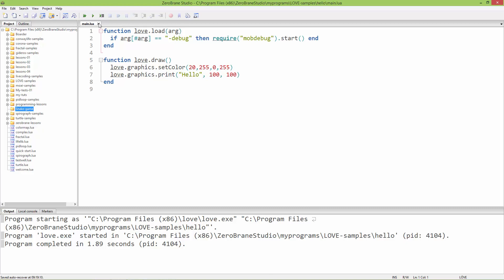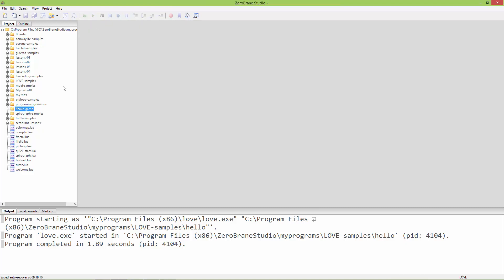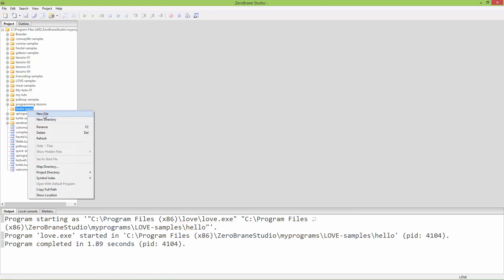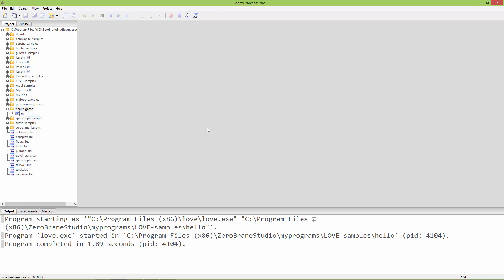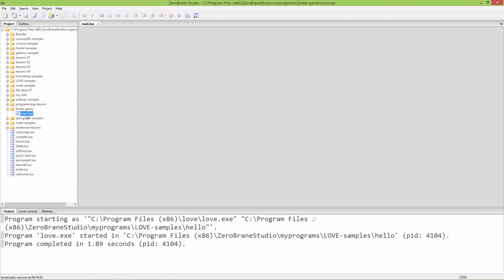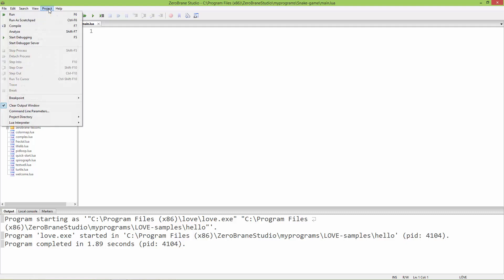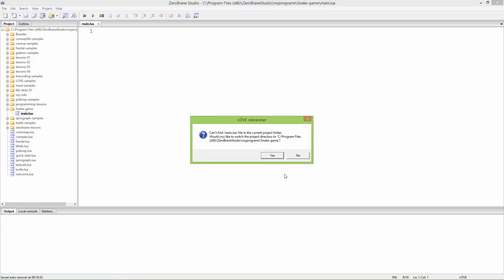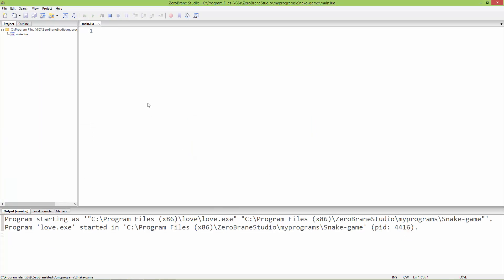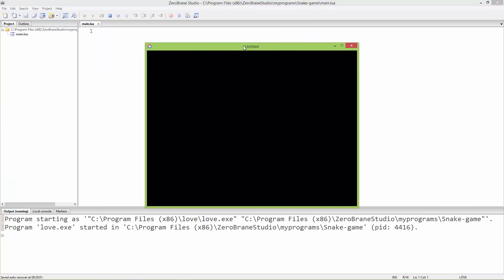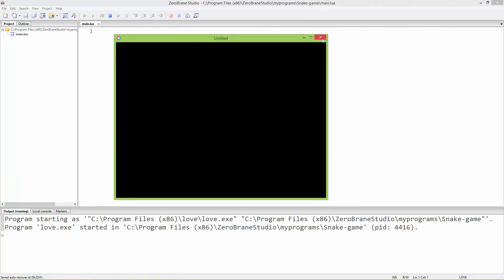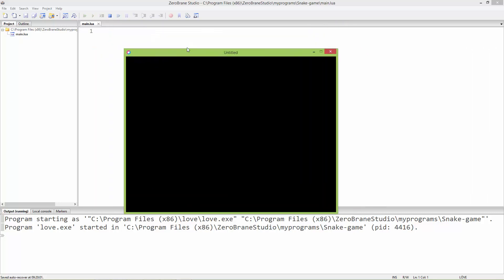I'm going to close this file and inside the snake game folder create a new file named main.lua. Every LÖVE 2D program needs to have a main.lua file. It is the main entry point to the game. When you run it, it just opens an empty window. Nothing is written in this main.lua file yet, but a window is already created for us.